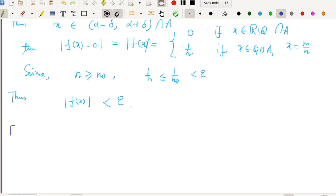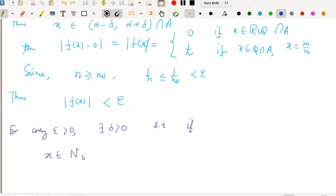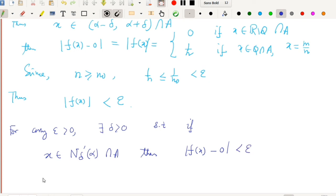So what we observe is: for any epsilon > 0, we can construct a delta > 0 such that if x belongs to the delta-neighborhood of alpha intersected with A, then |f(x) − 0| < epsilon. By the definition of limit, this means the limit of f(x) as x tends to alpha is 0.